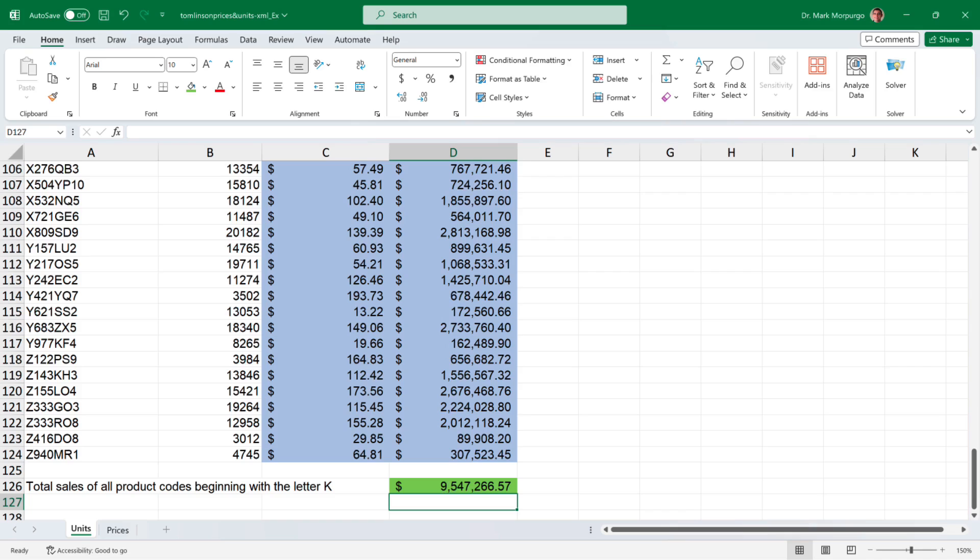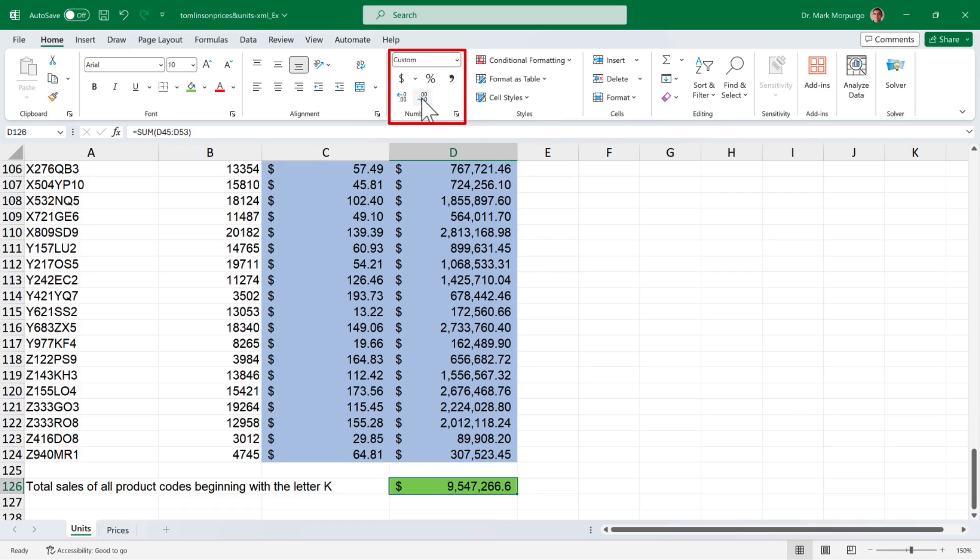Finally, let's round that to the nearest dollar value, so click on cell D126, select the home menu from the menu bar and in the number group click the decrease decimal icon twice to eliminate the two decimal places. And that's it, our final result is now rounded to $9,547,267.